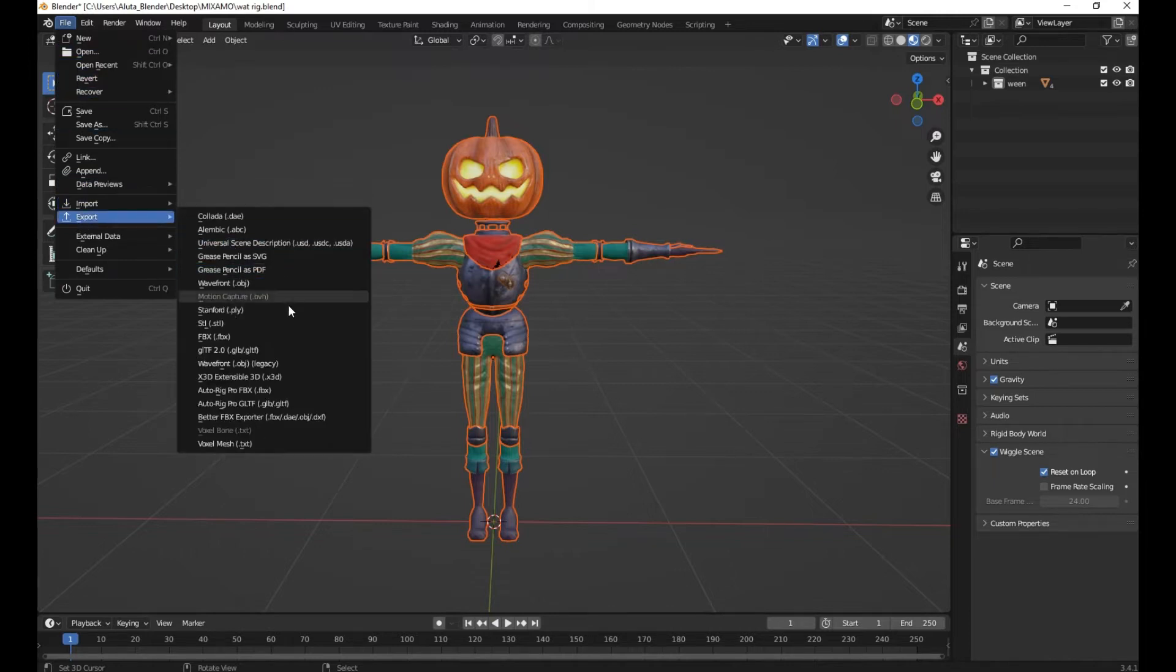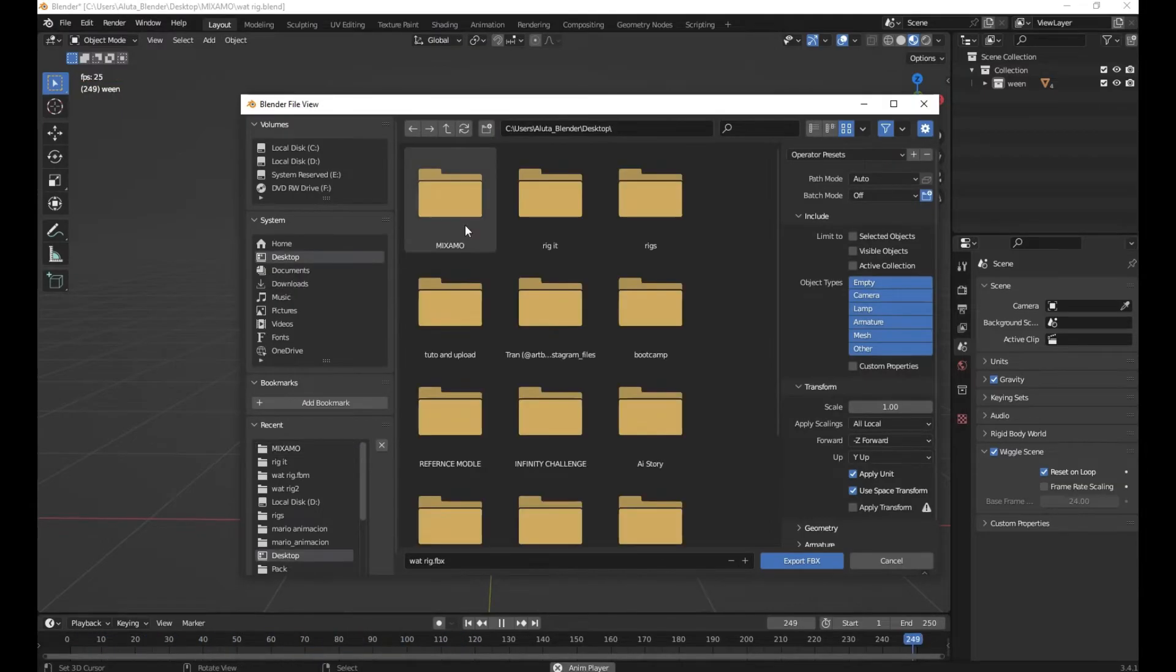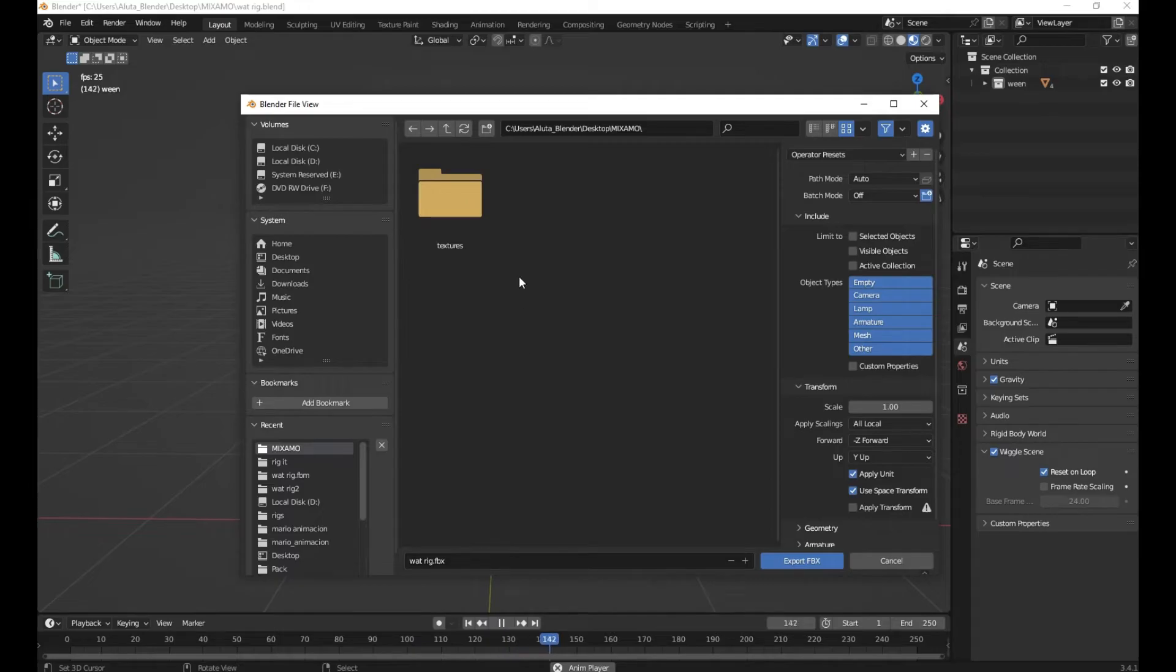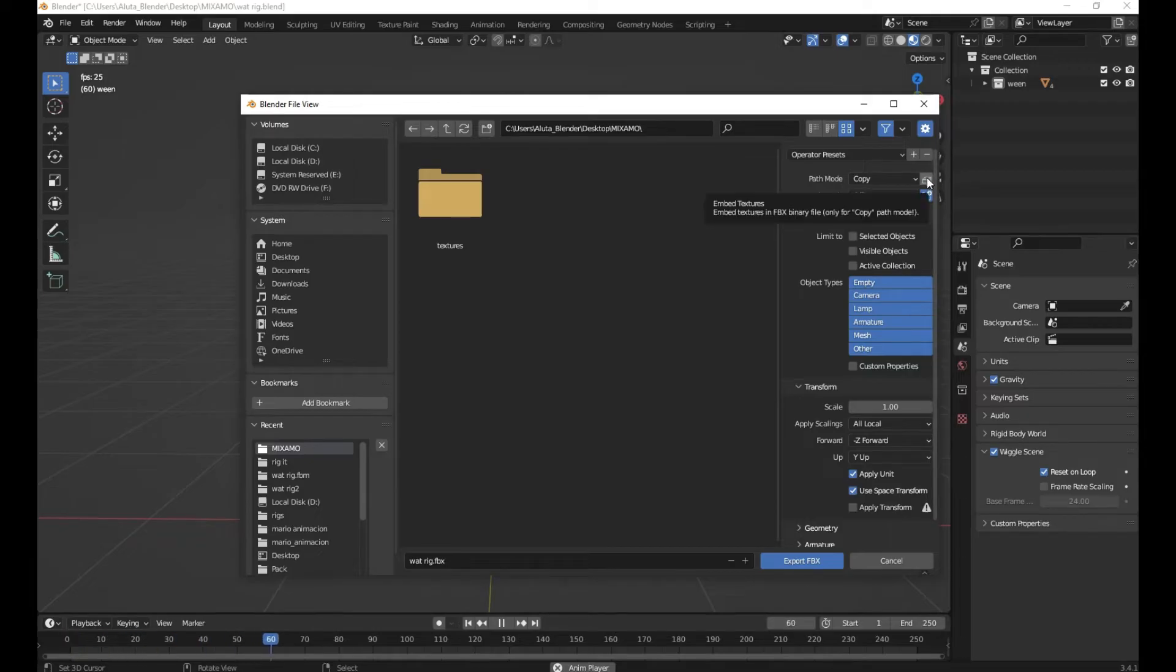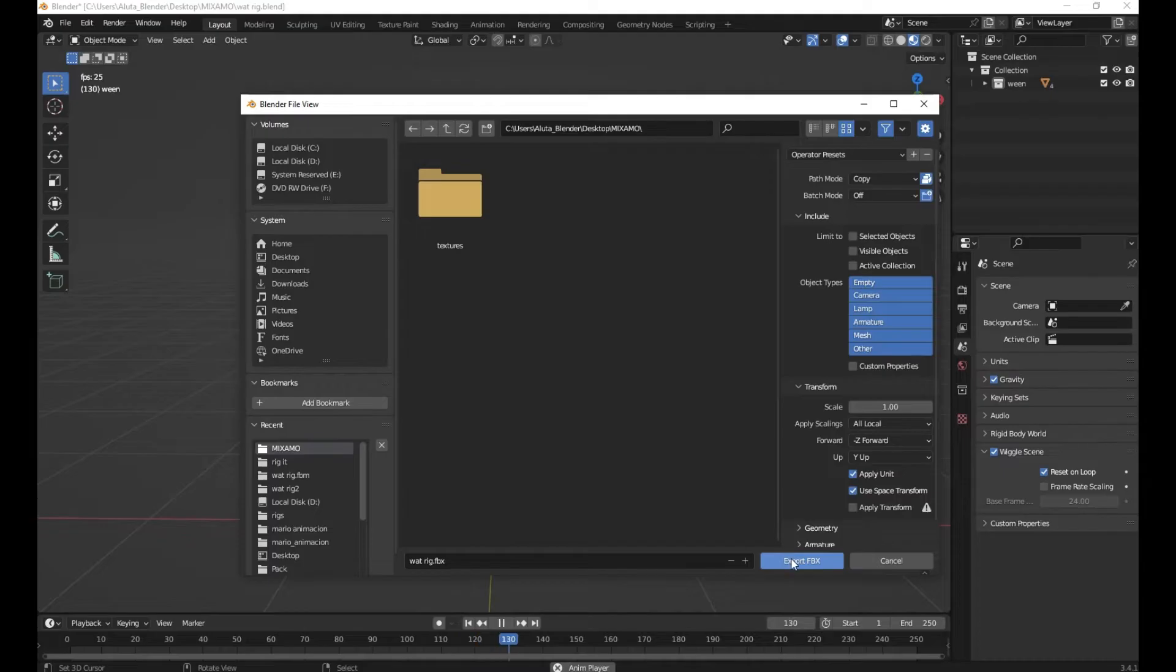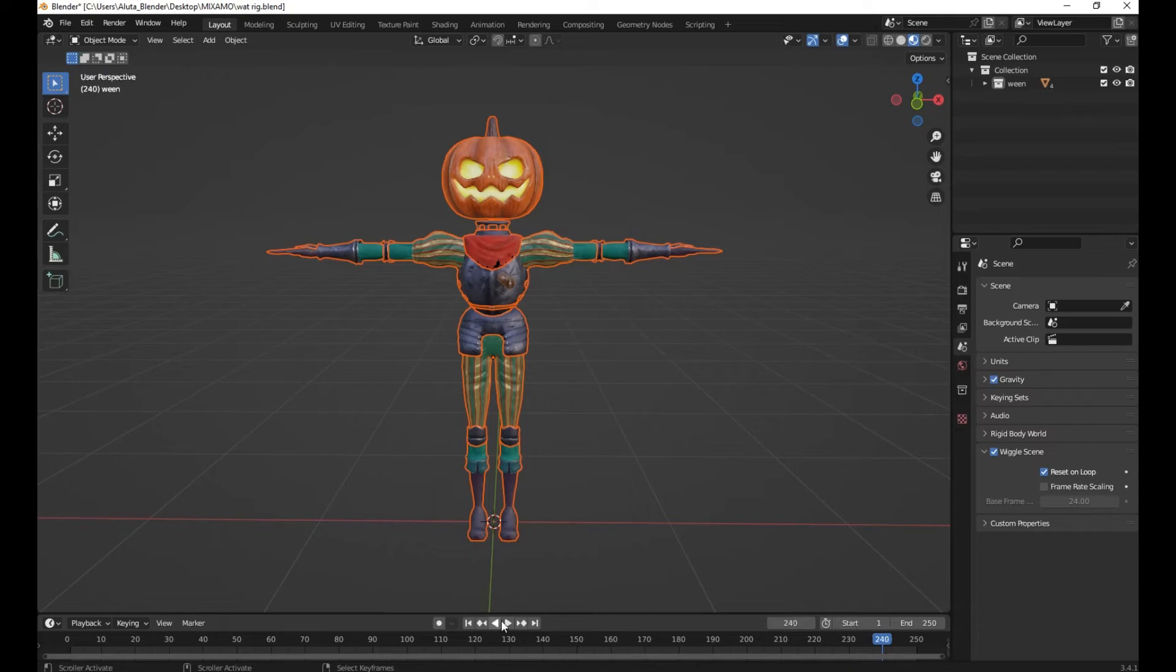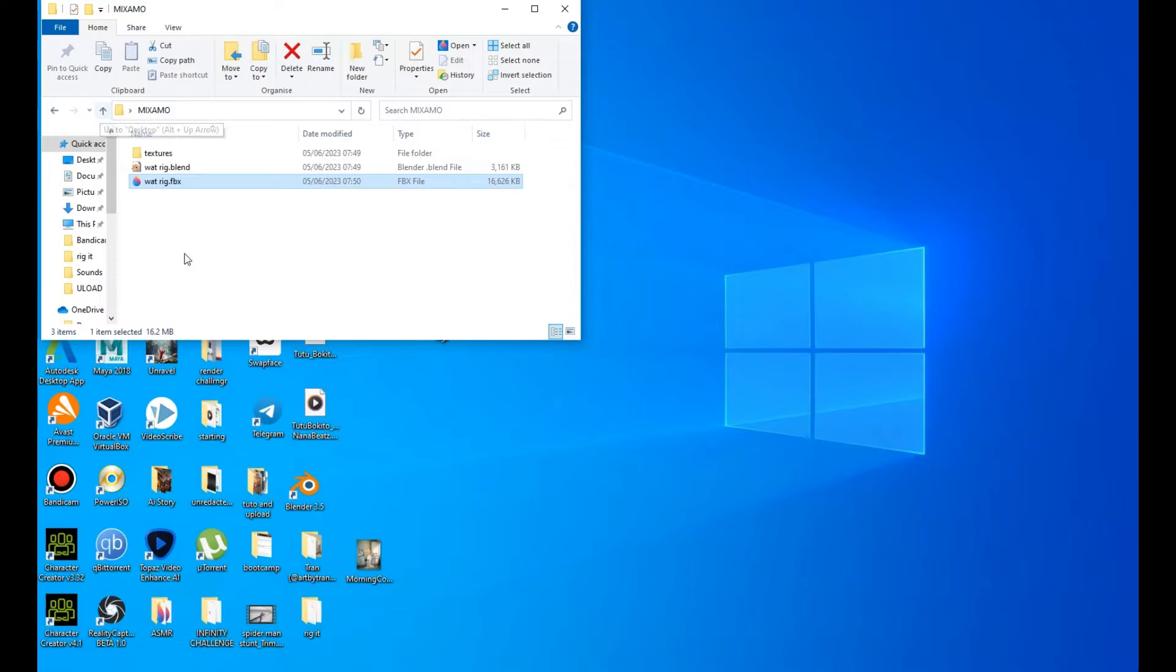Export as FBX. Select your folder where you saved your dot blend file, now name it. Go to Path and choose Copy Path, and make sure Embed Texture is enabled, then export.